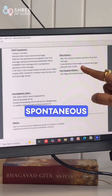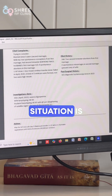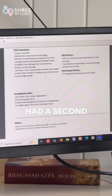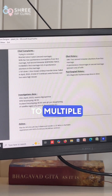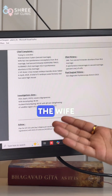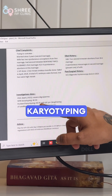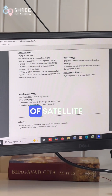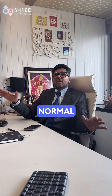What typically happens in this situation is when the couple has had a second marriage, both of them — there could be something which would have happened due to multiple abortions in the past. We have had the karyotyping of the husband and the wife both. The wife's karyotyping is absolutely normal but the husband's karyotyping is indicative of lengthening of satellite in the long arm of chromosome 22, which is a normal variant.